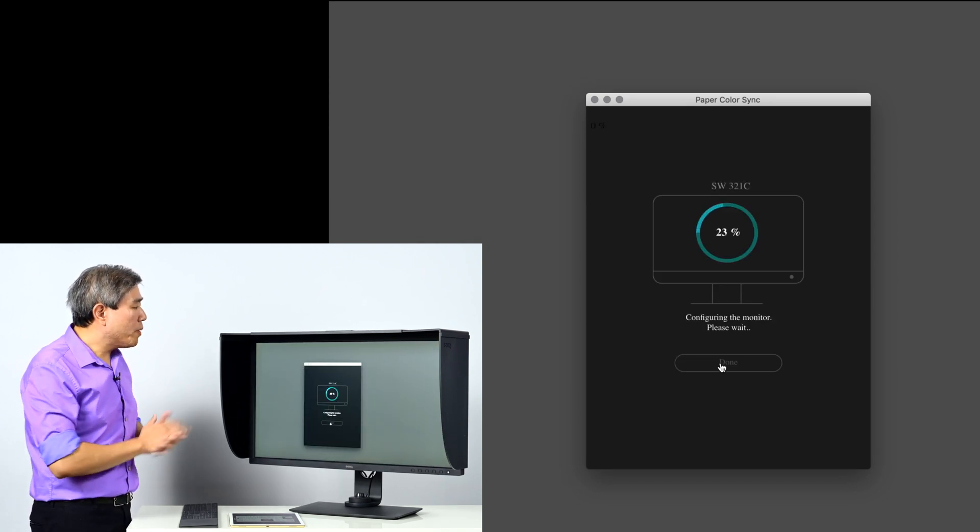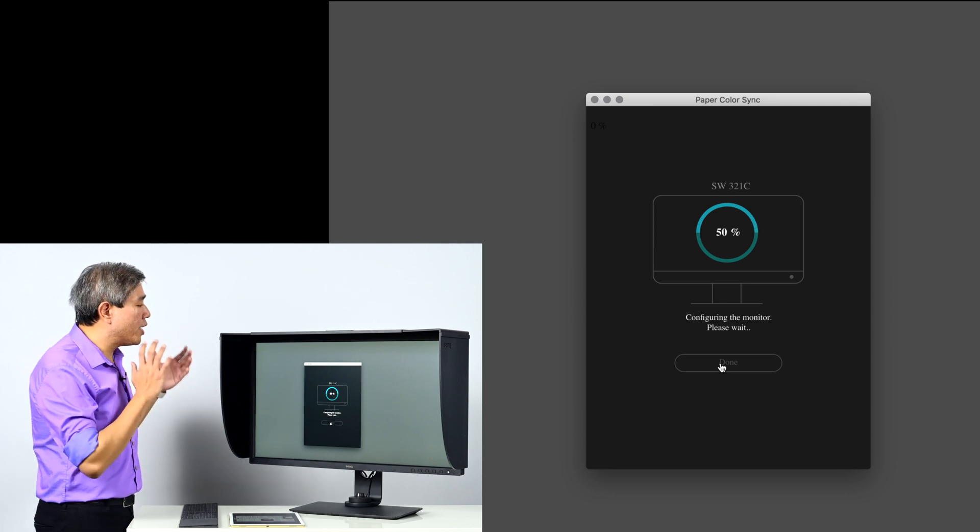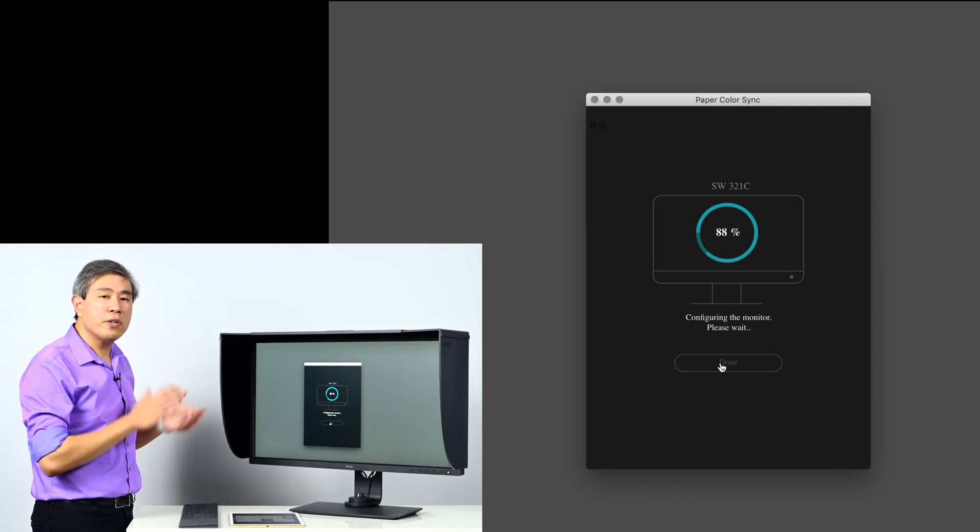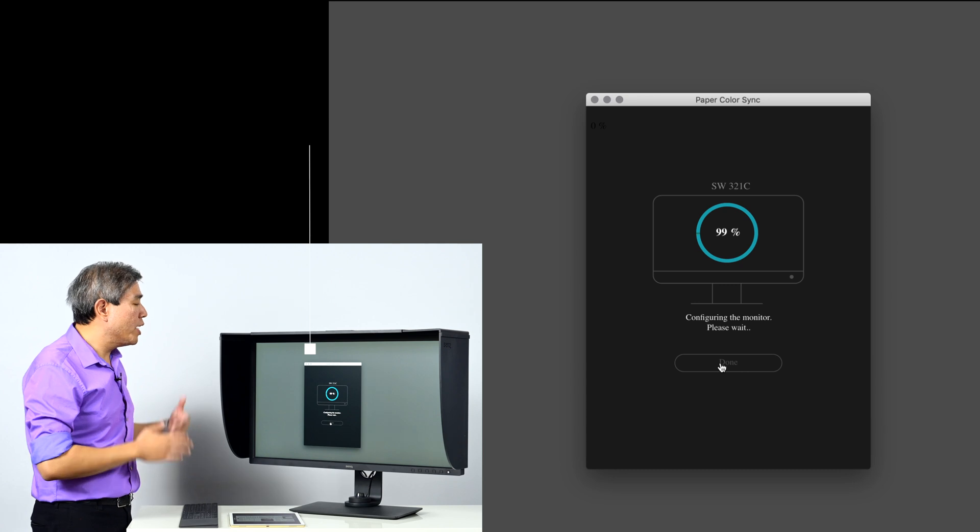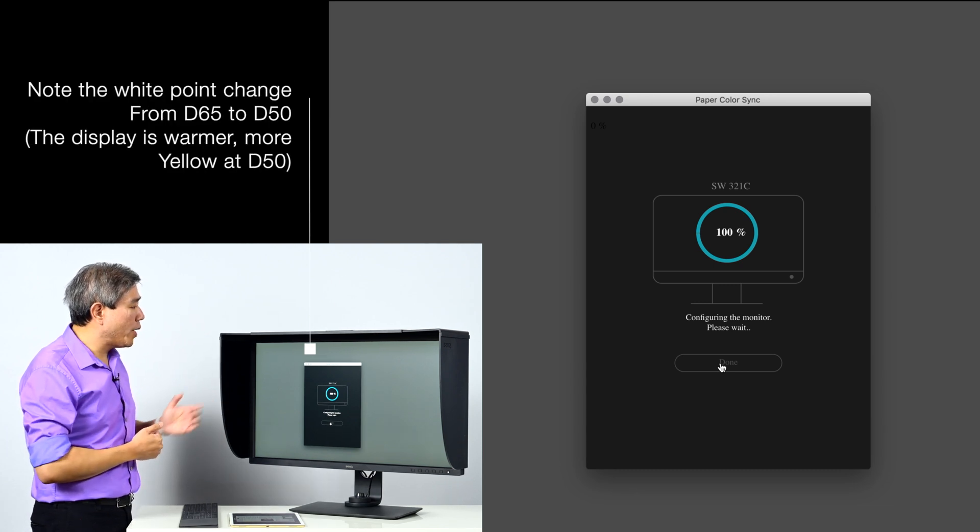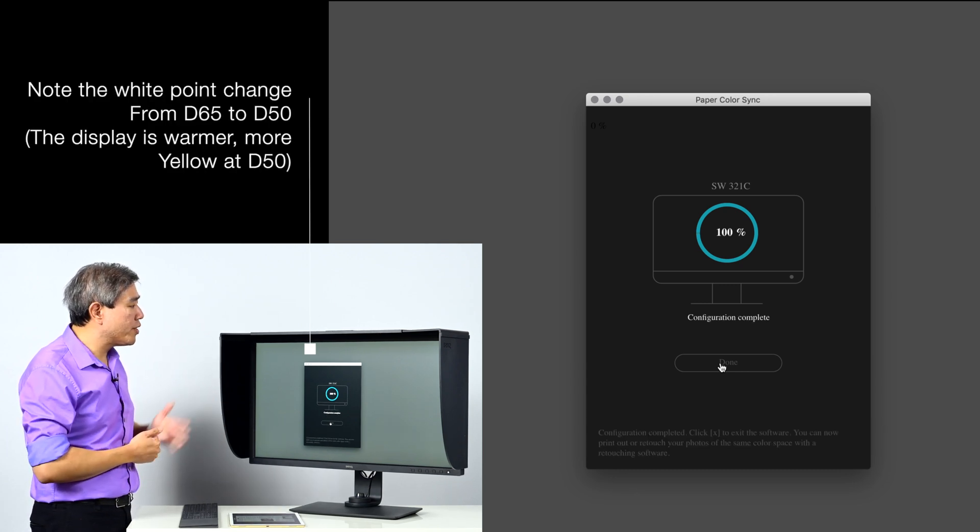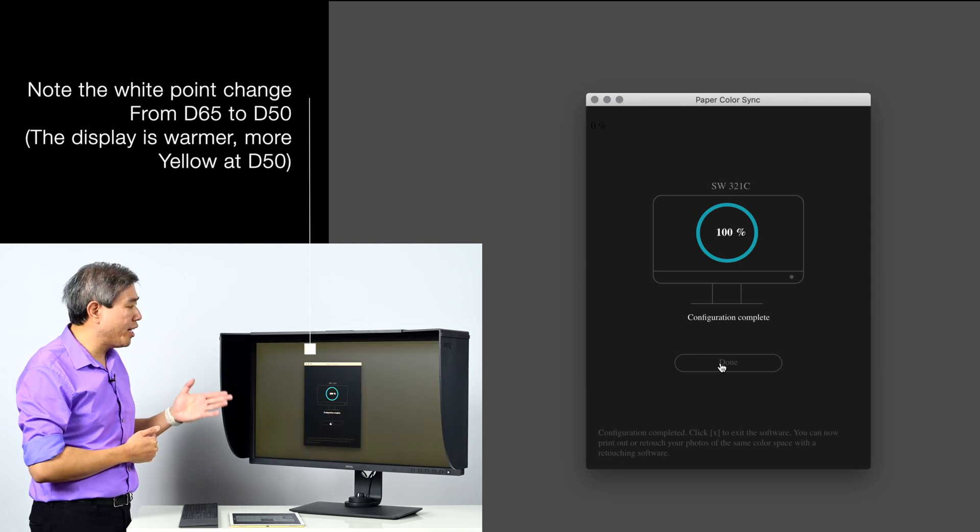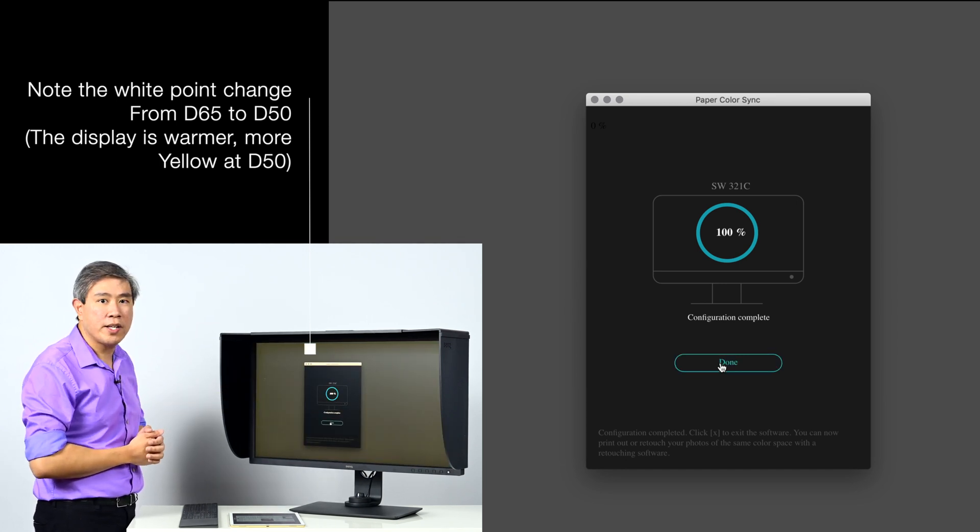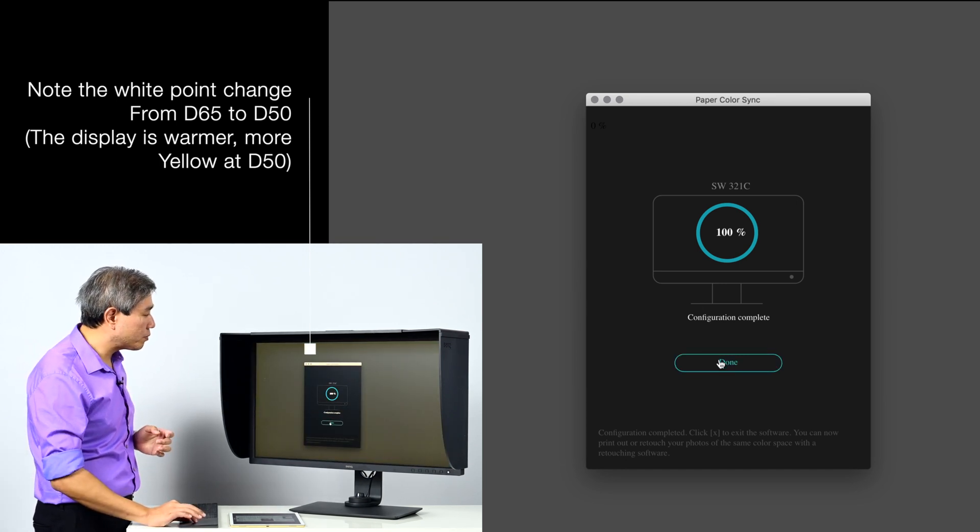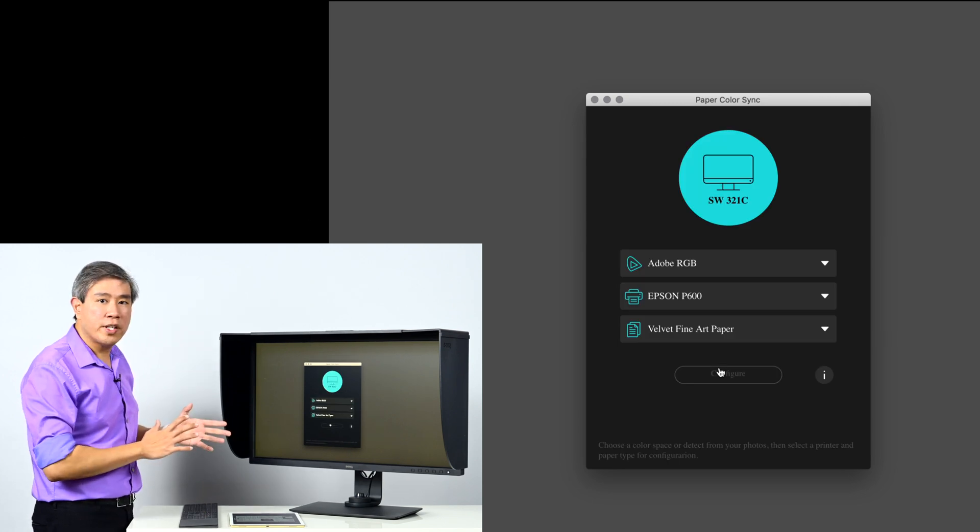What Paper Color Sync software is doing right now is that it's loading the parameters for that specific paper and printer combination into the display. You will see in a moment here that the white point of the display is going to change from D65, my calibration mode to D50 as you see here. Press done and you're finished.